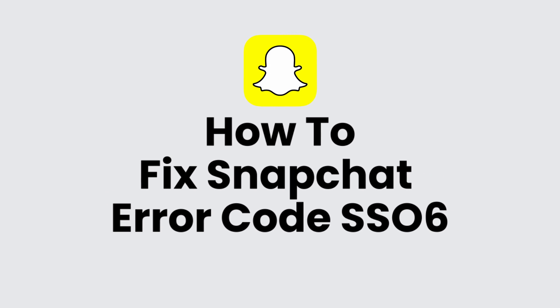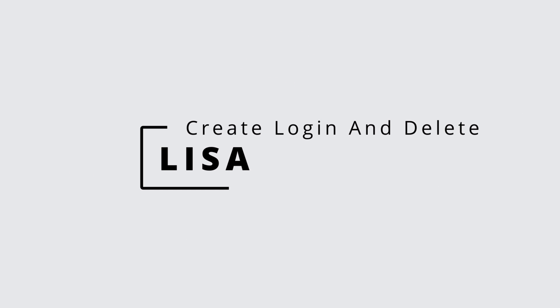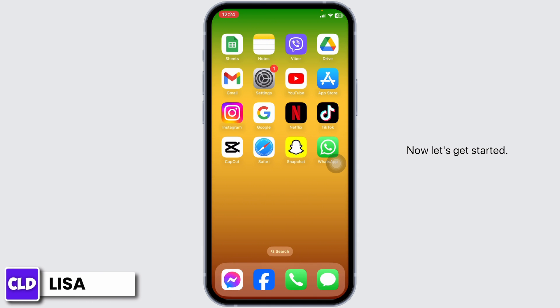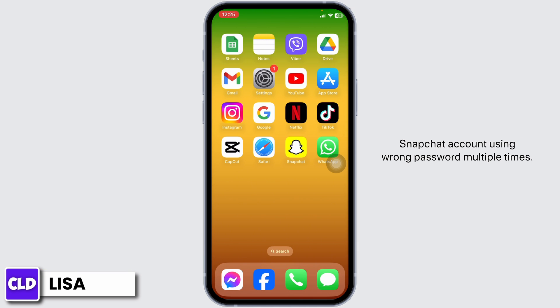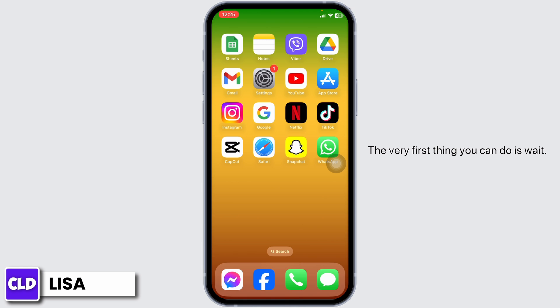How to fix Snapchat support error code SS06. Hello everyone, this is Lisa from Create Login and Delete. The reason you are getting this issue is because you have tried to log in to your Snapchat account using the wrong password multiple times.